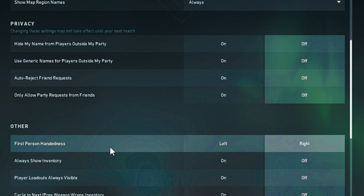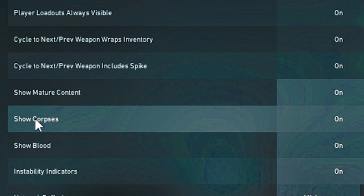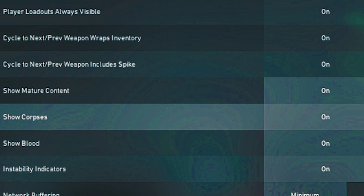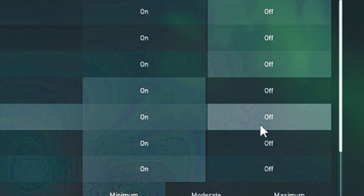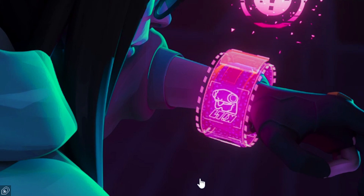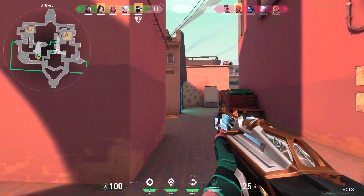Head over to the General tab, scroll all the way down until you see 'Show Corpses' and turn that off. Then close Settings.